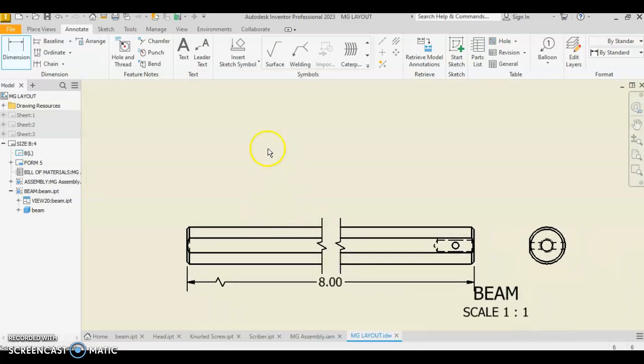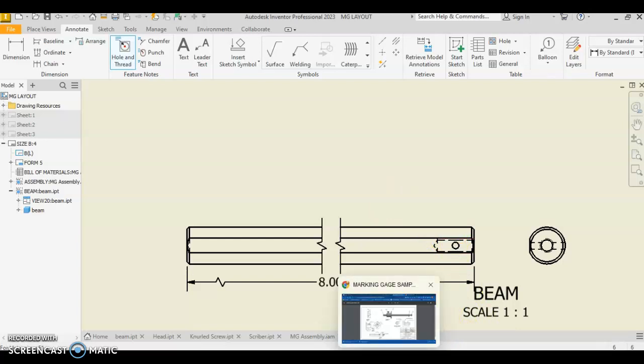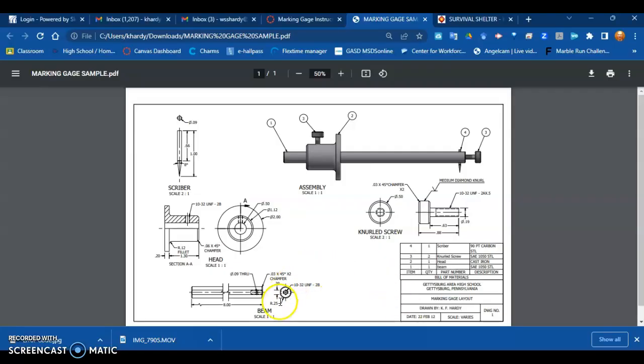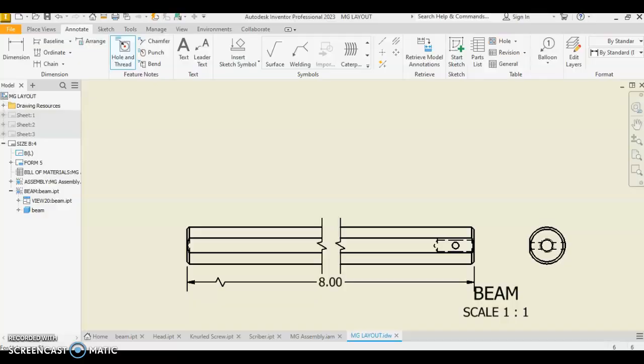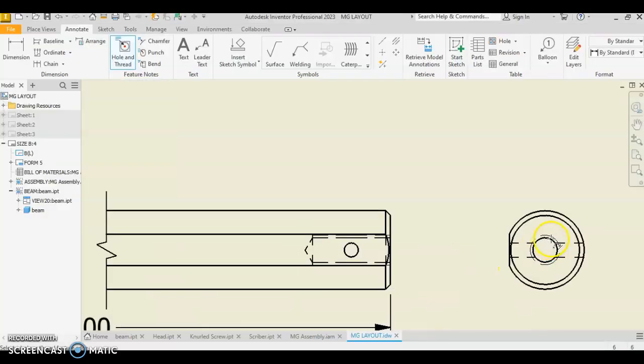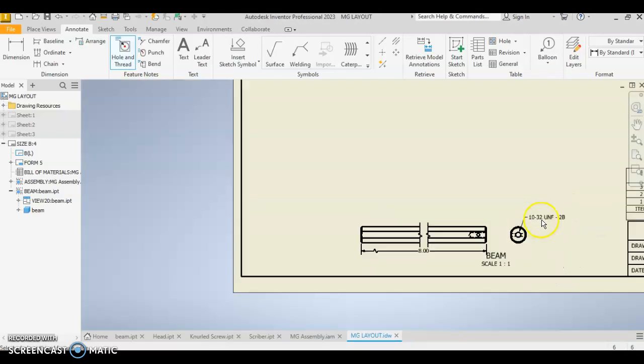Okay. Then some other dimensions that we're going to place on here. Use hole and thread to show your internal thread specifications for that threaded. And so when you look at your drawing here, the hole and thread note is right here. I'm sorry. That's the hole note that's used for the scriber hole. And then this is the hole and thread note used right here for our thread.